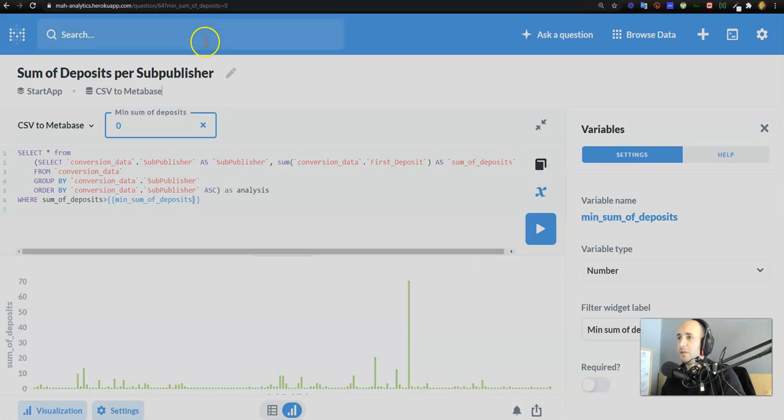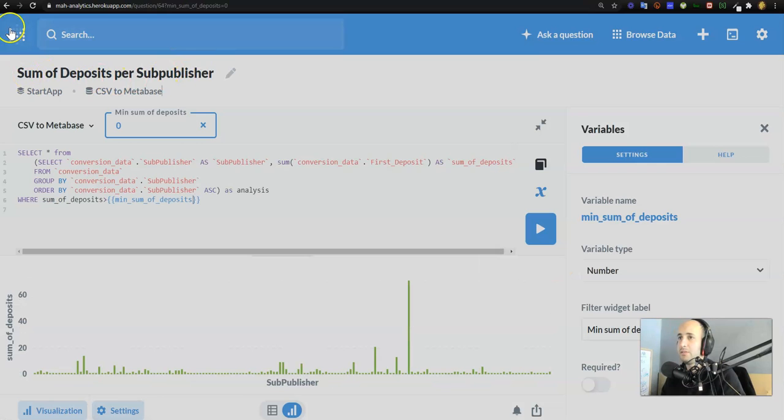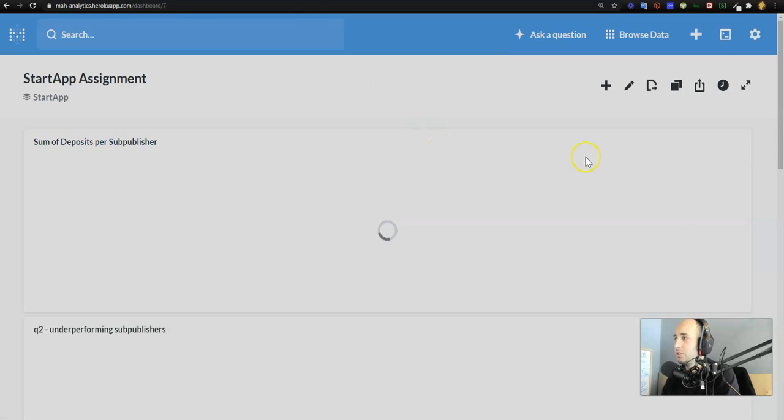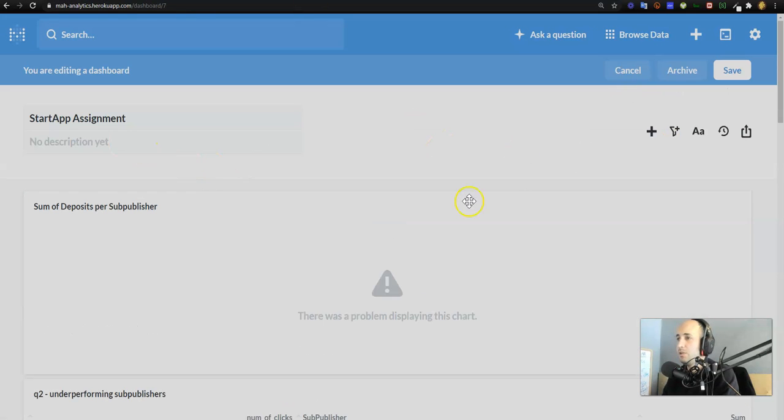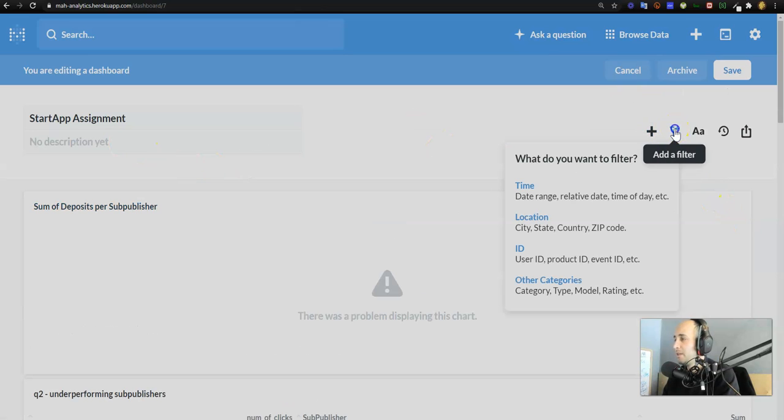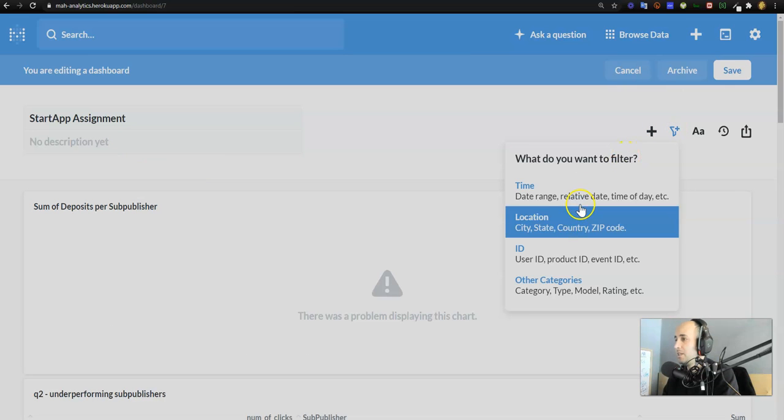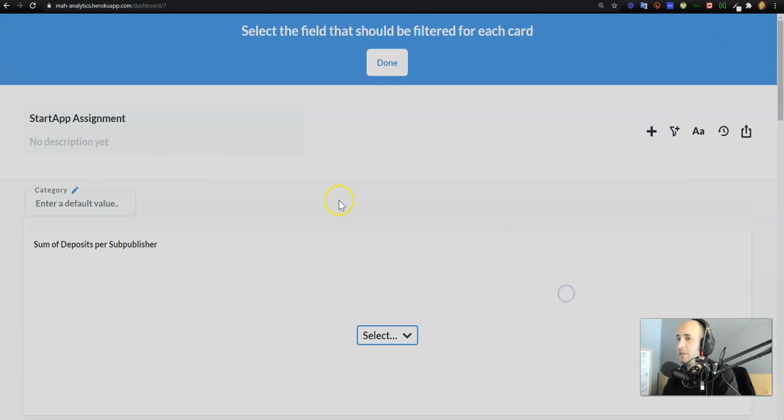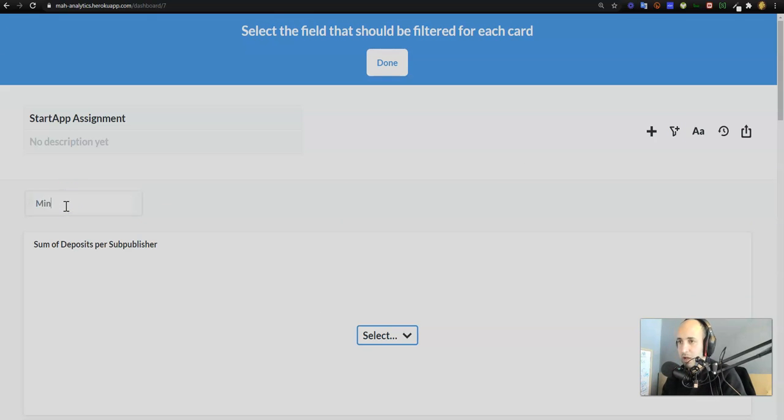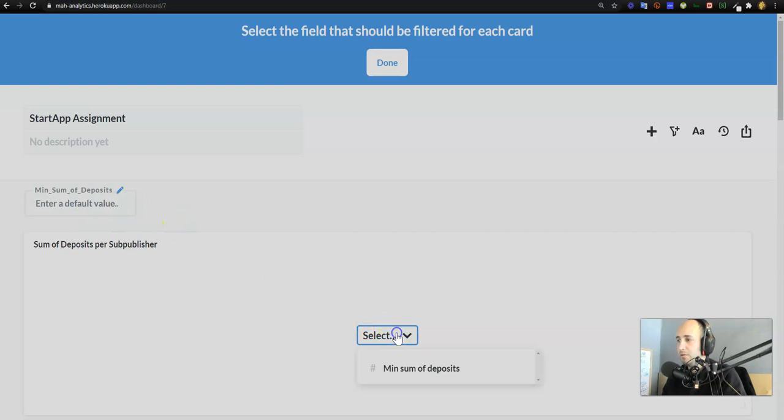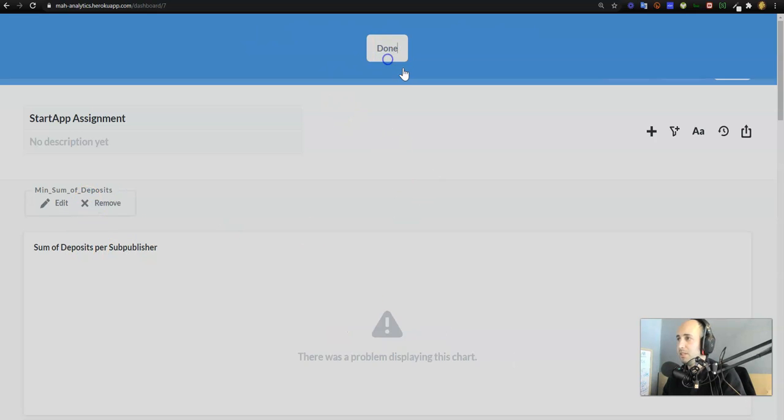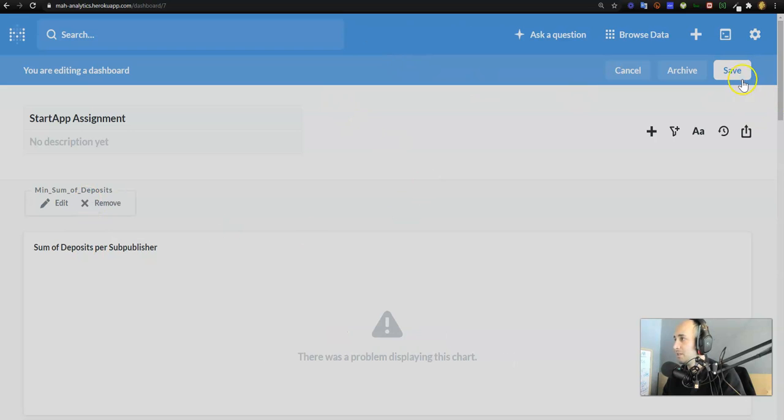If I go back into the dashboard, now I can also add that filter that I just created into the actual dashboard. So I go edit dashboard and I say add a filter, and this is an other category filter. How do I want to name this filter? I'm going to call it min sum of deposits, and that relates to this min sum of deposits. I press done and I press save.